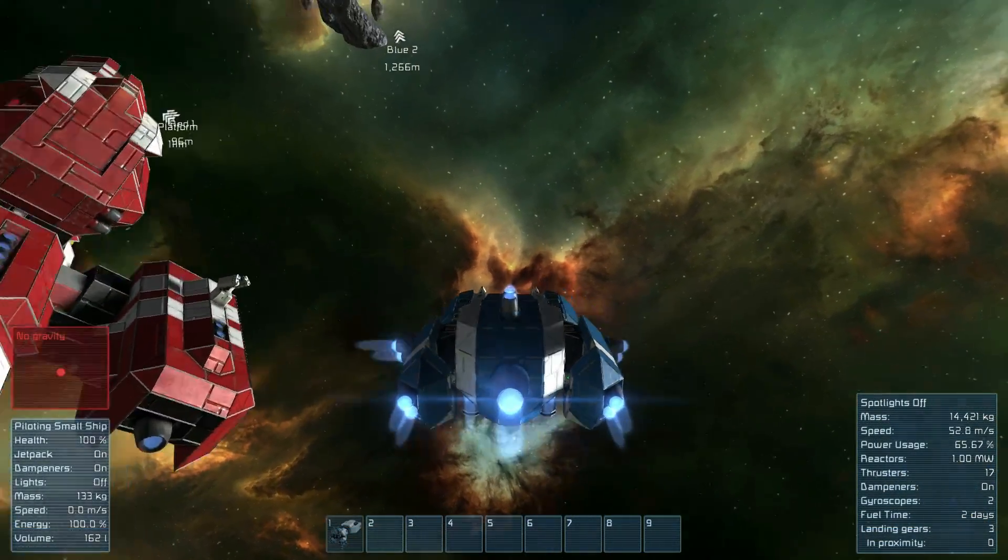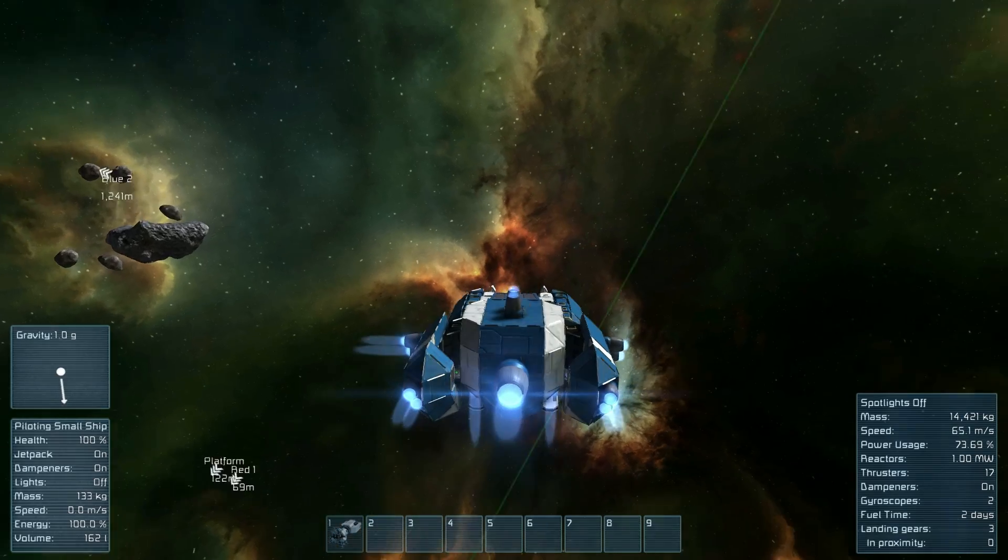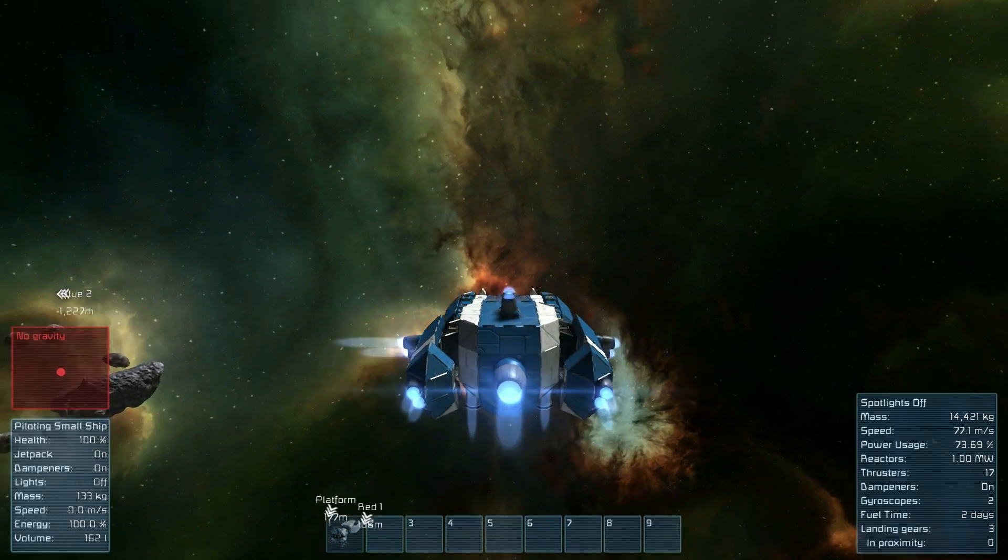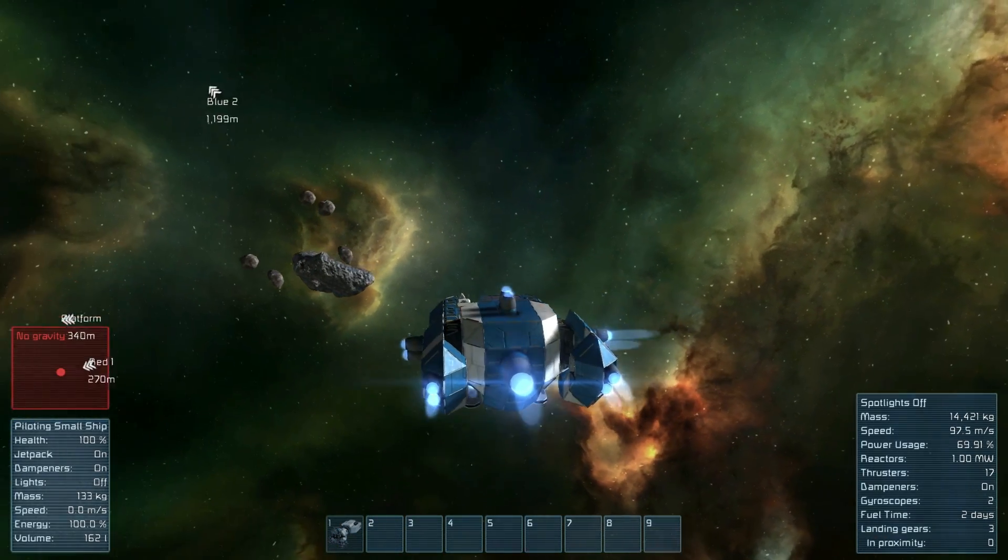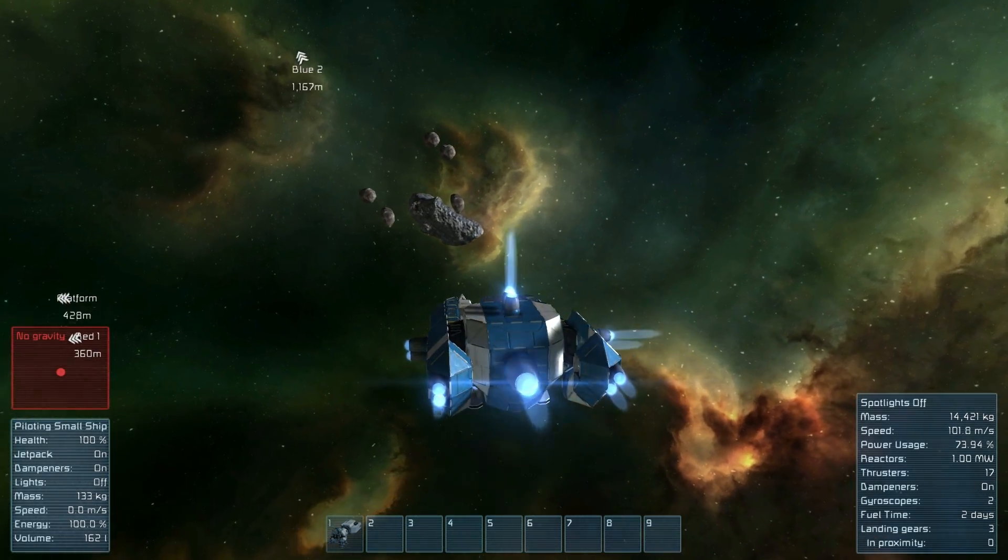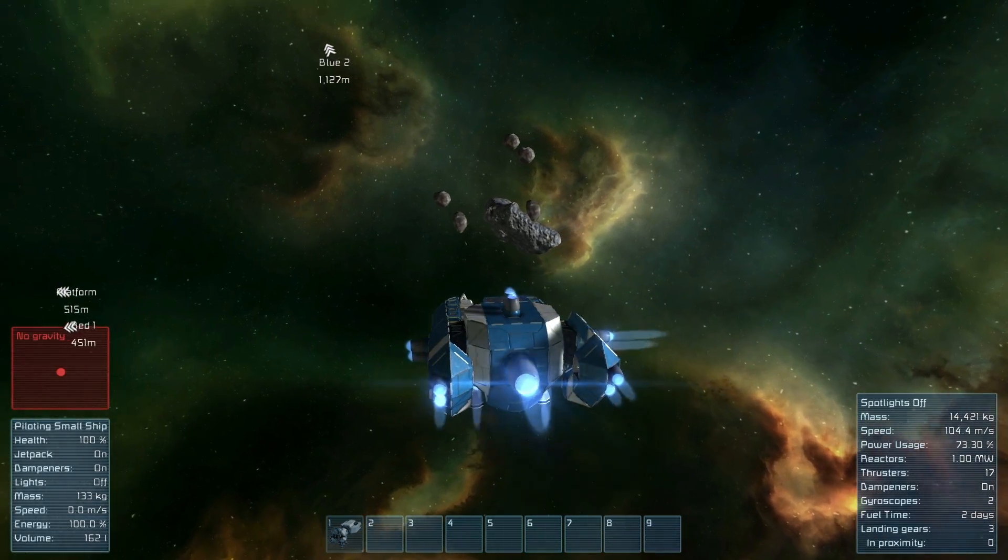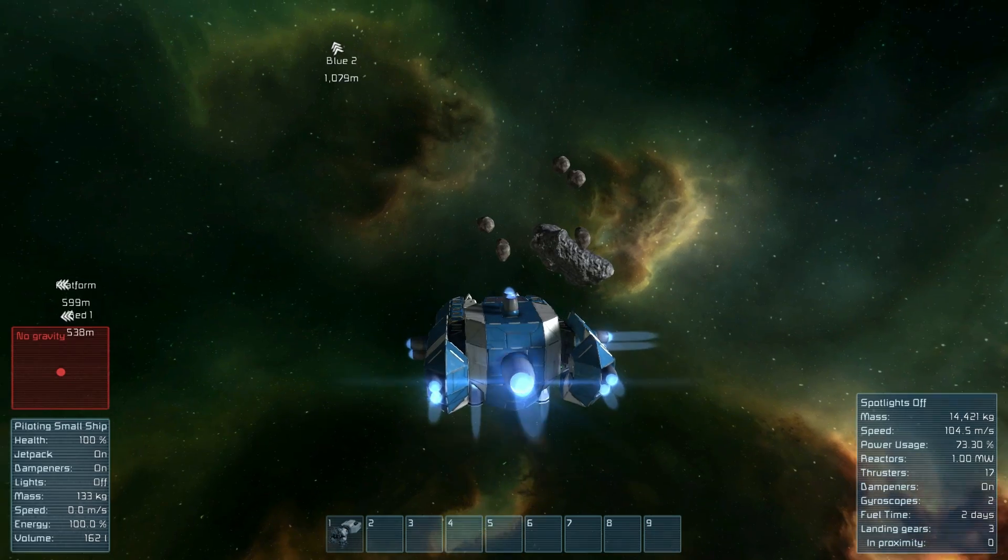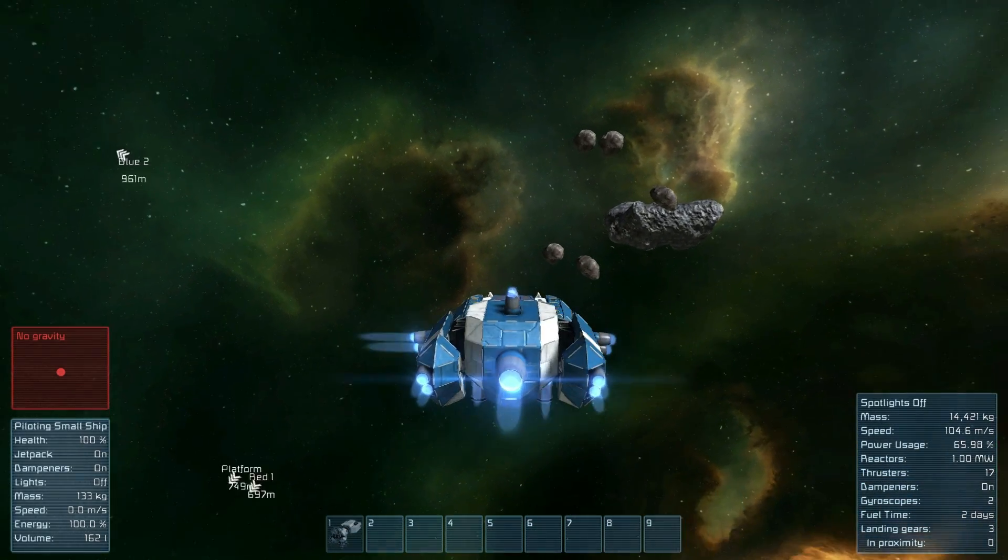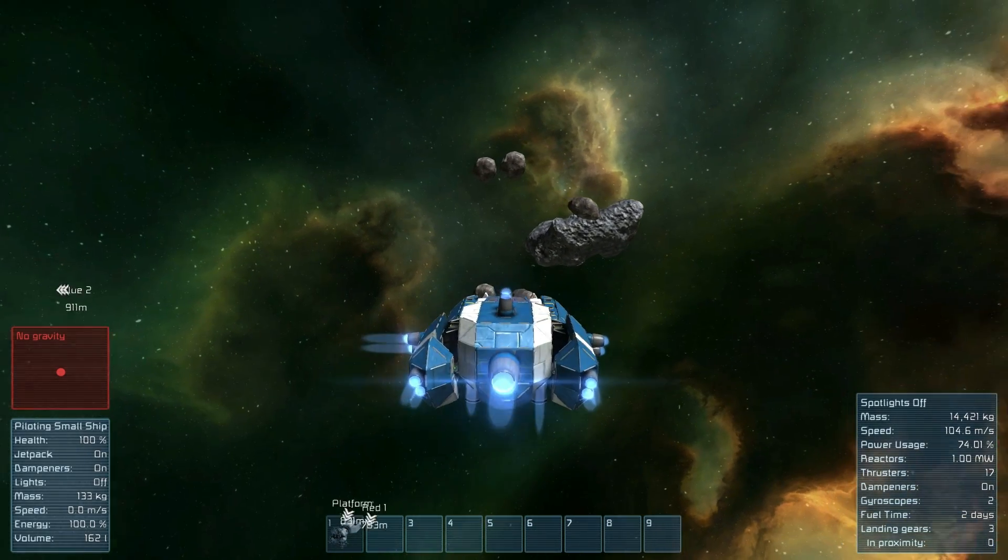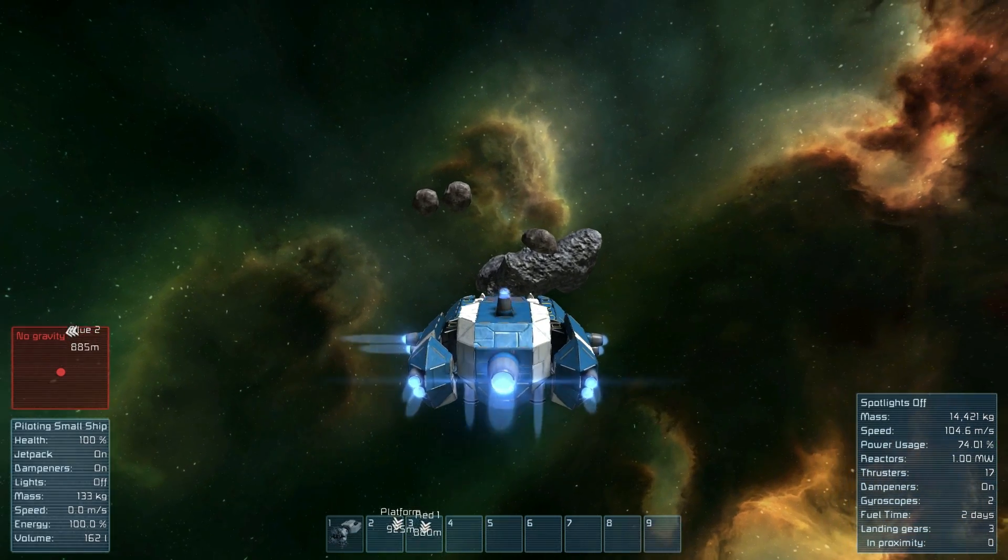The Space Engineers community has made so many great skyboxes. I am sure you will find the one that best suits your world. This is all for now. Thank you for watching and see you next time.